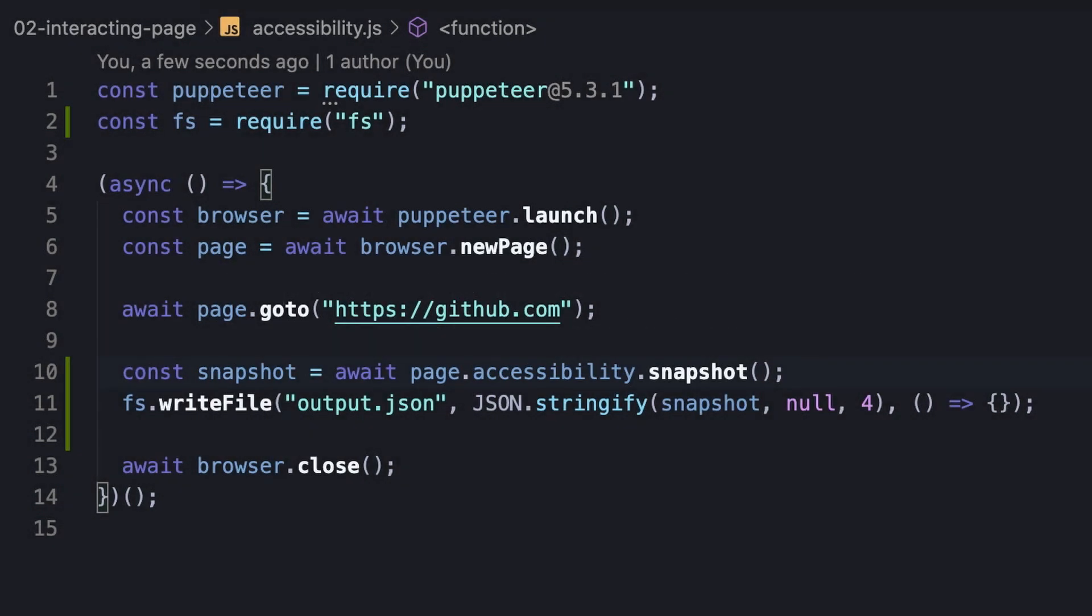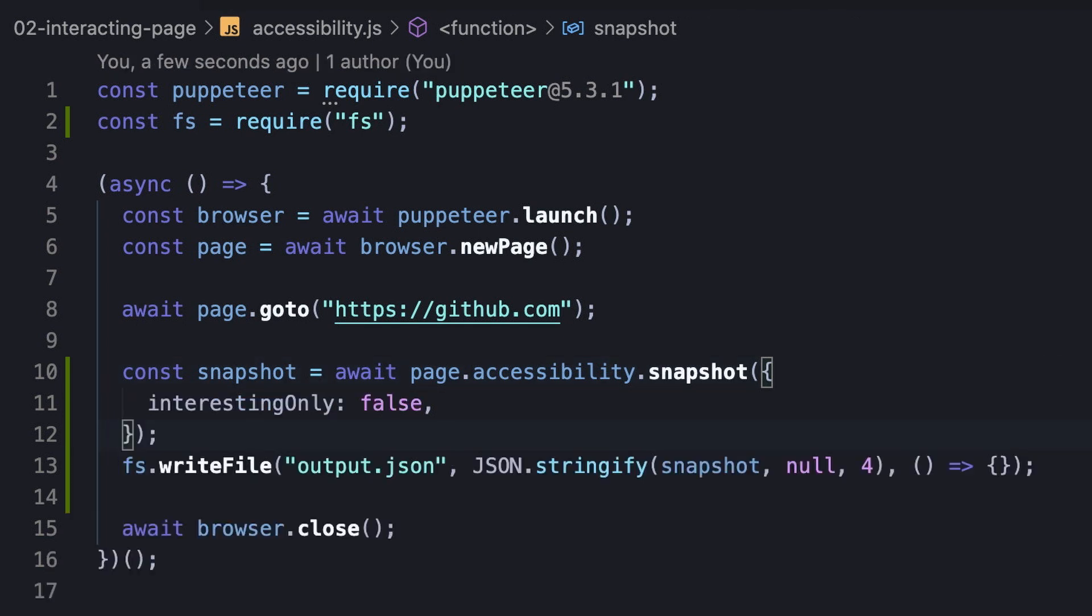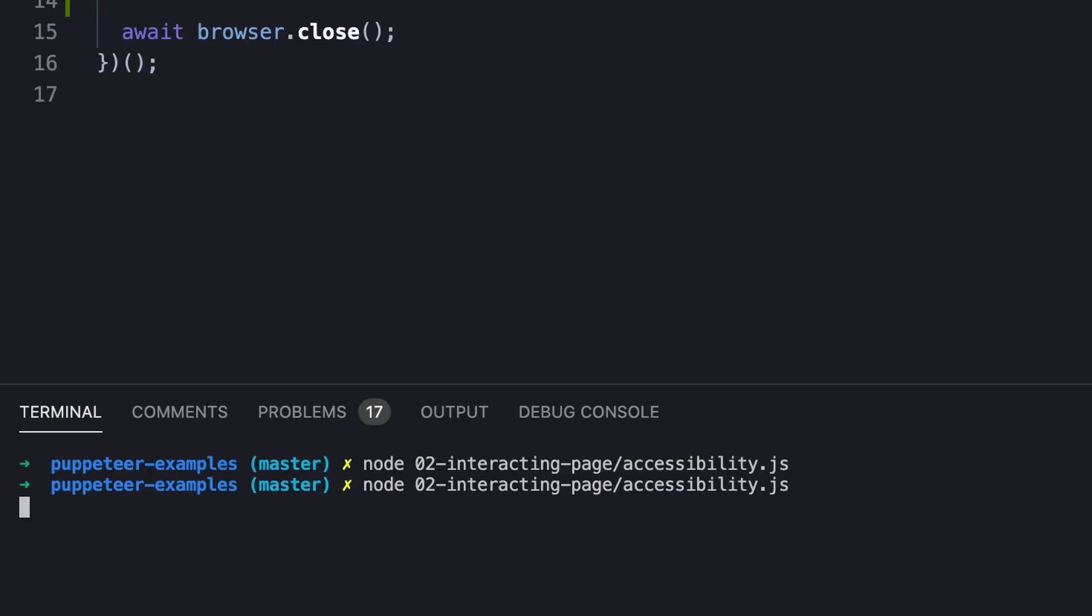Sometimes, however, we do want to keep the full tree that the browser engine creates. The way to do it is setting the interestingOnly option as false, which is true by default. Let's print once again.